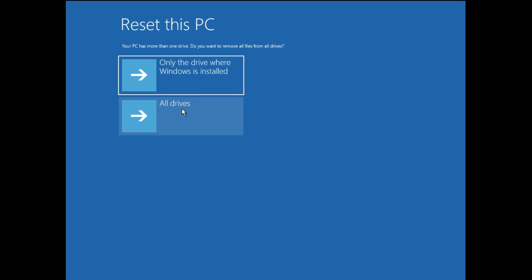If you have created multiple drives and want all of those drives deleted and wiped out, go with the second option. But if you want only the drive where your operating system is installed, like only Drive C, to be wiped out, go with the first option. I'm going with the second one, it's up to you. Click on All drives.